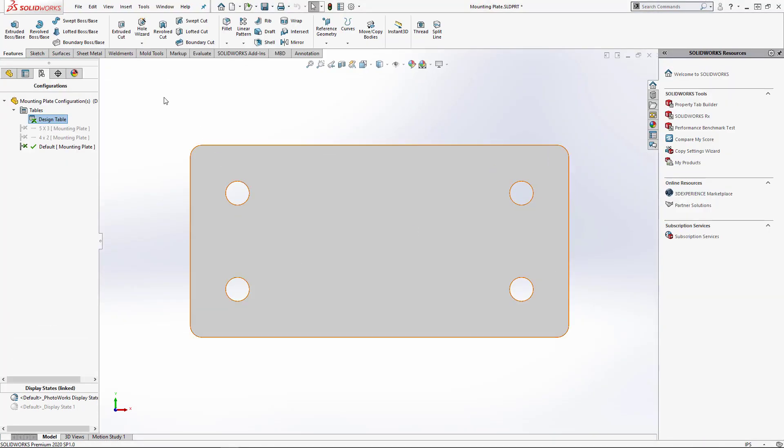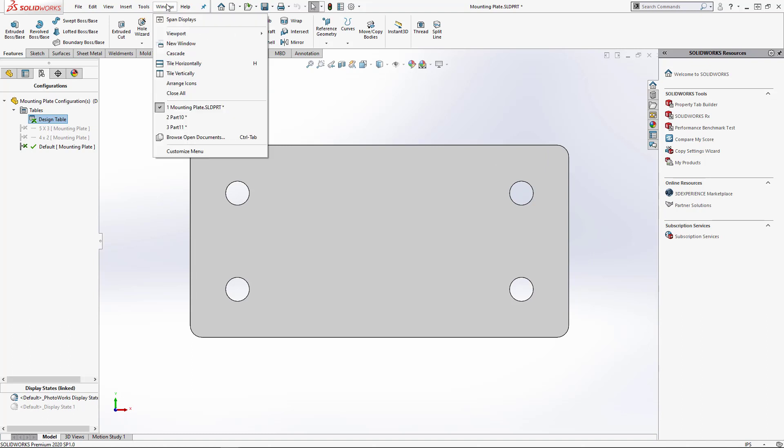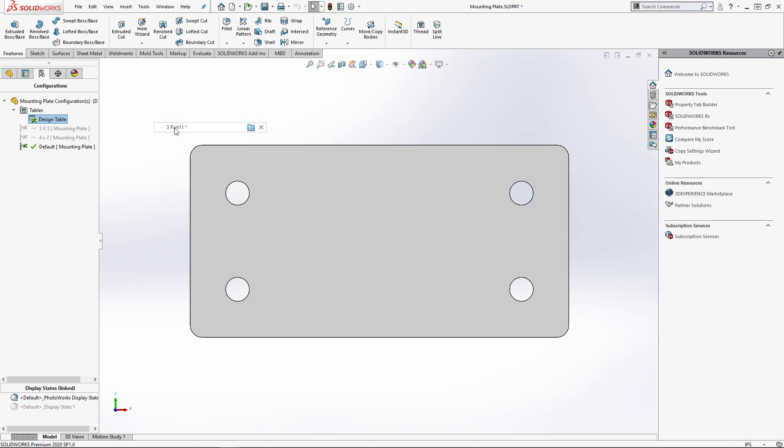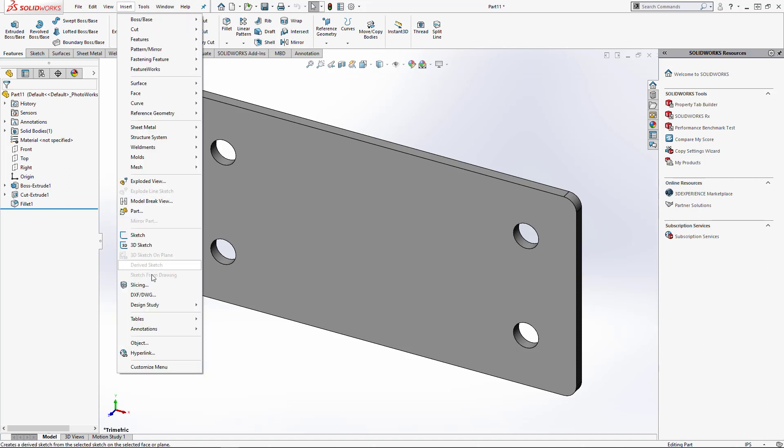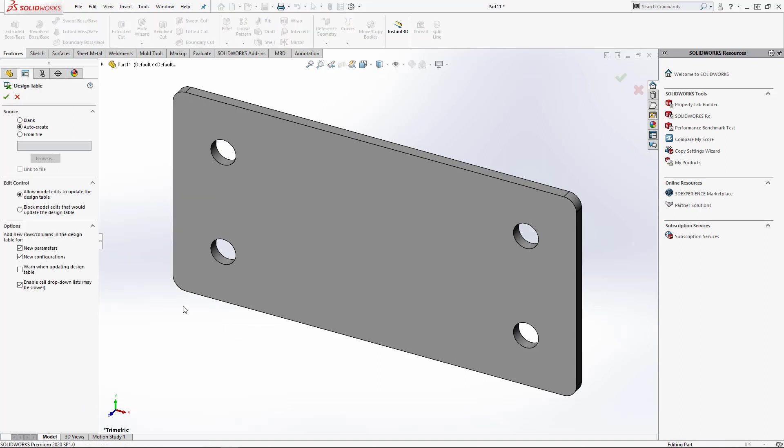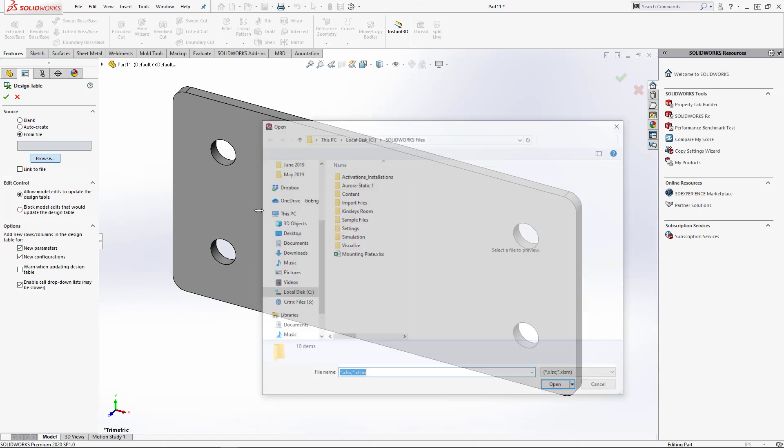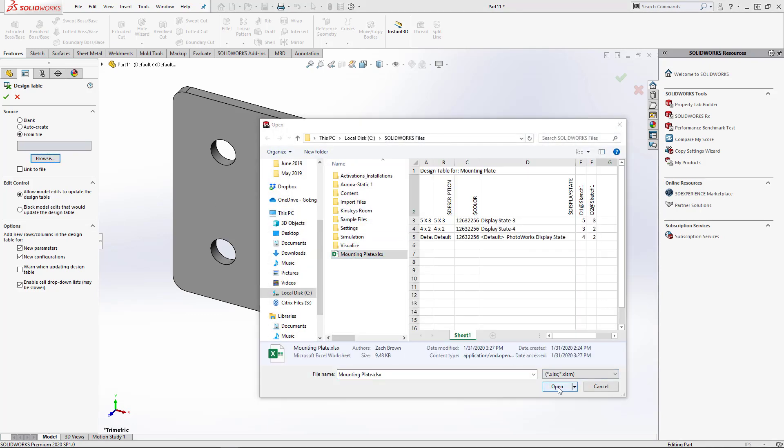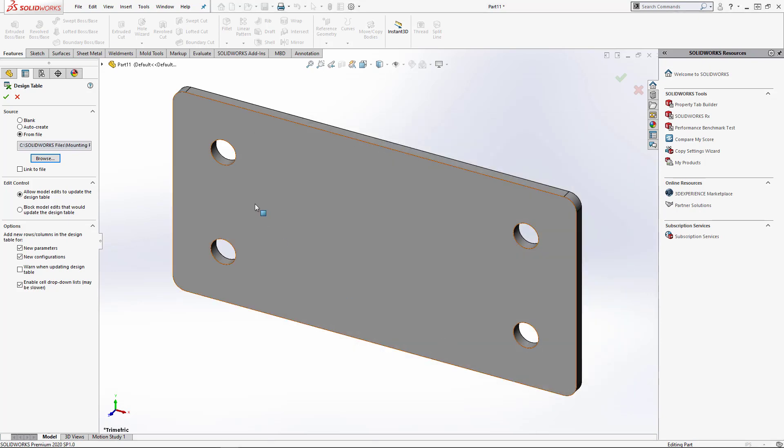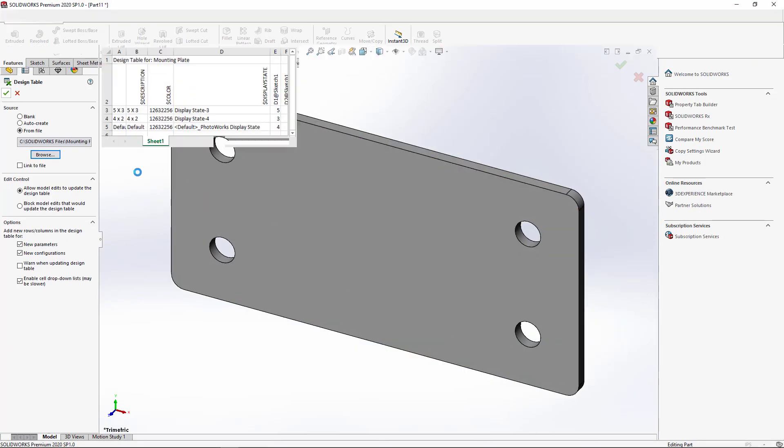Then we're going to go to our part with the new template. Go to Insert, Tables, Design Table, and this time we're going to choose Create from File. Then we can browse, pick the design table that we created in the original part, hit Open, and hit OK.